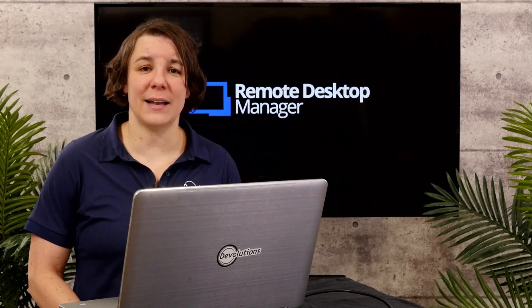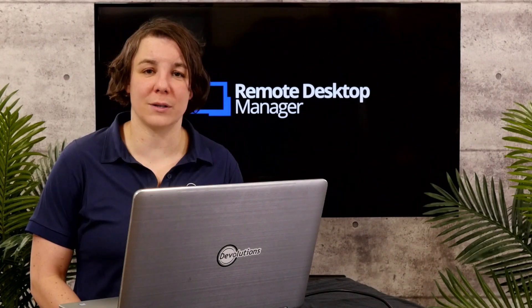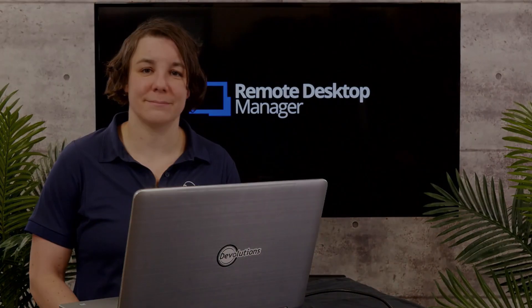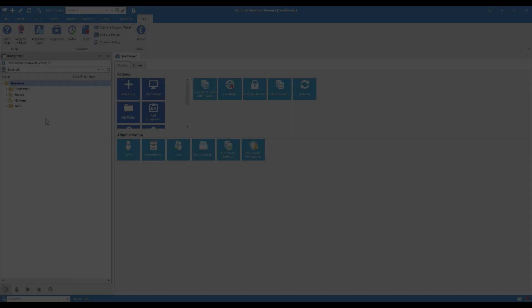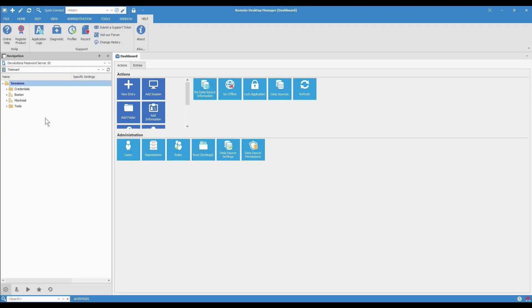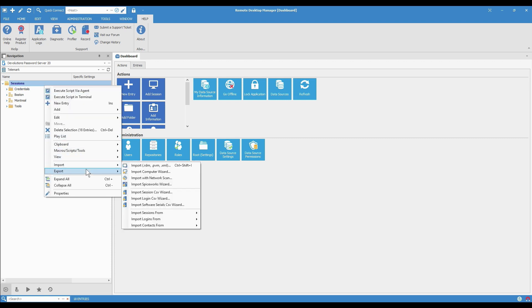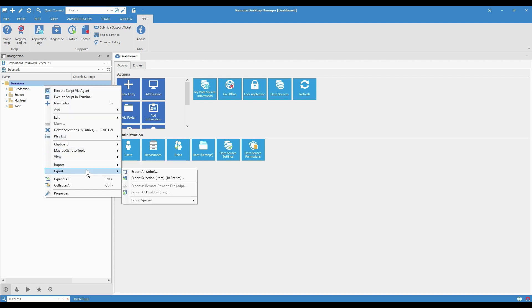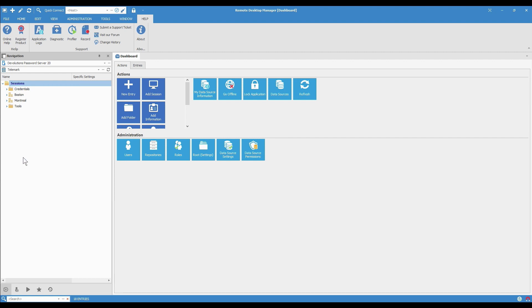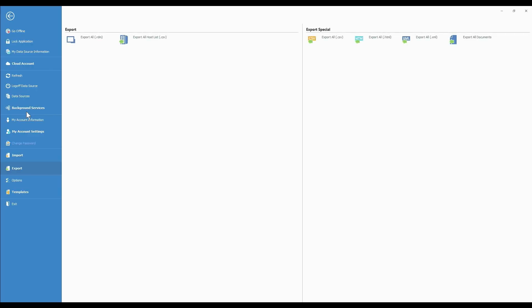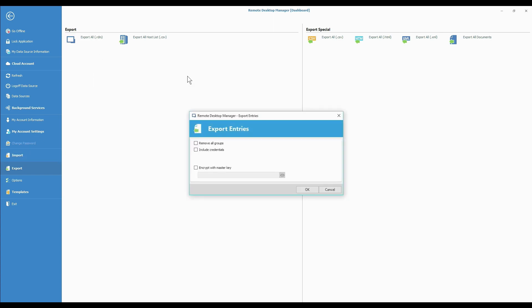So let's look at how the export works. We're going to export a .rdm file. First I want to export everything I see here in the navigation pane. There's two ways I can start the process, either a right-click and here I choose Export, Export All .rdm, or I can go File, Export, Export All .rdm right here. And then we're on our way.